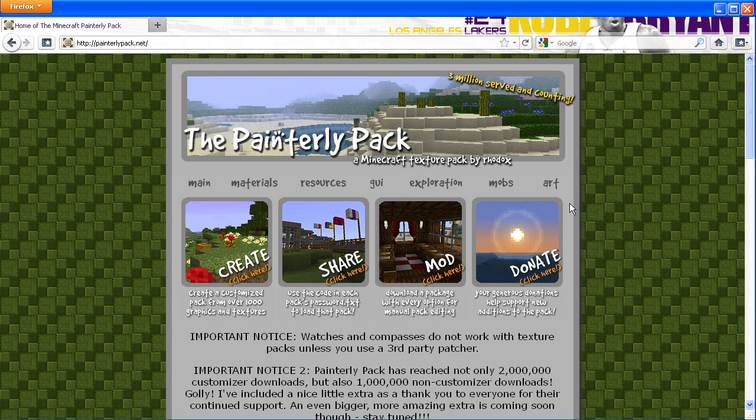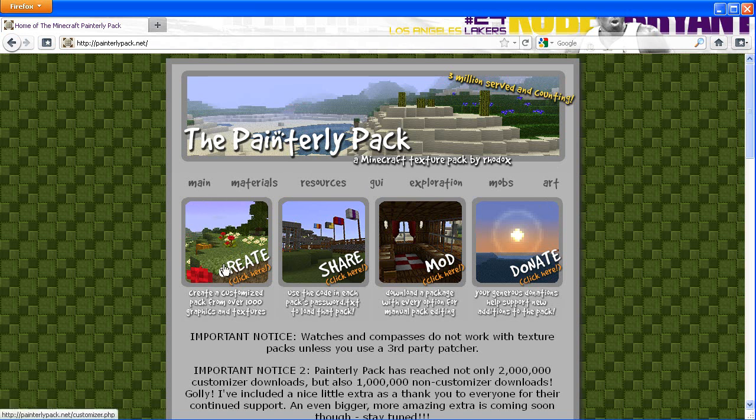Hey guys, welcome to another Minecraft tutorial. In this tutorial I'm going to show you how to install Minecraft texture packs. I'm on the Painterly Pack and I'm going to install this. It's pretty cool because you can actually customize your own stuff.